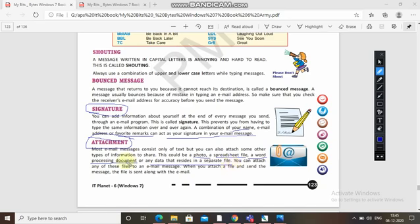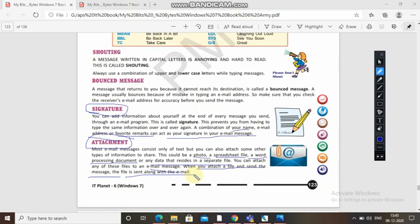You can attach any of these files to an email message and send it. When you attach a file and send the message, the file is sent along with the email. These files get uploaded, travel with your email to the destination, and the other person downloads them to view the photo, document, or video you attached.